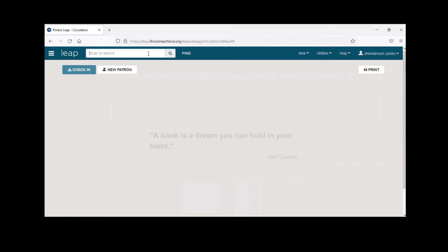Polaris and LEAP are the same thing — if you put a patron note on a record in the staff client, it syncs with LEAP. If you put a message saying 'don't check anything out until they clean their backpack,' you'll see it on both. Regarding the question about whether patrons can see notes: I'll put a note on my card and pull my account up in the PAC to double-check.